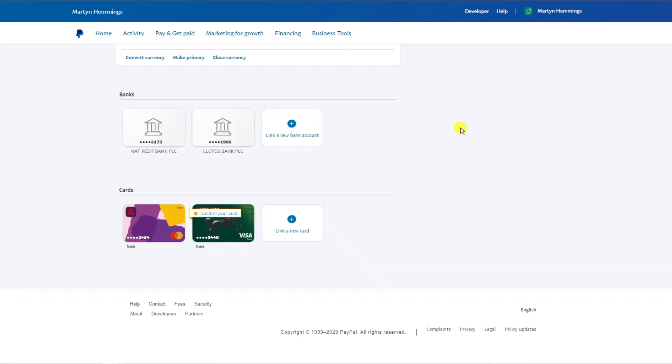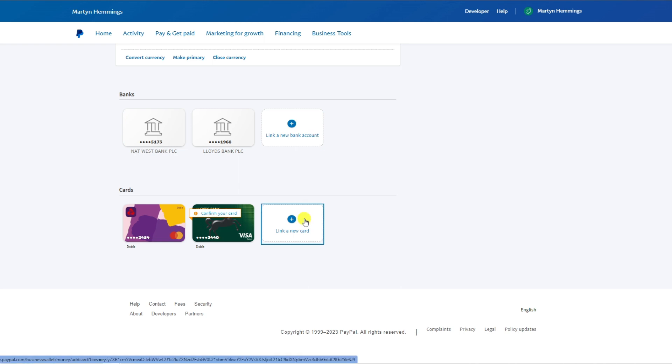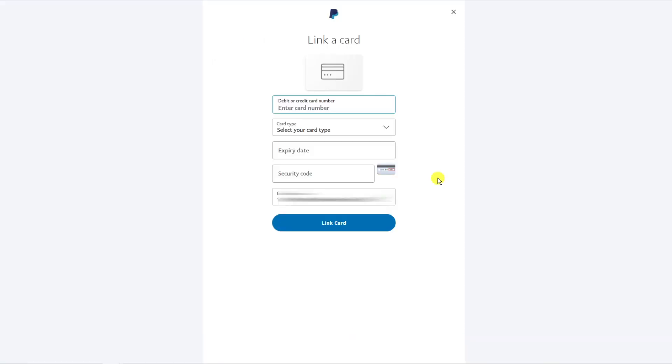To actually transfer funds, the first thing you're going to want to do is link your PayMaya account. To do this, come to the card section and click the link a new card button, then enter your debit card details for PayMaya.